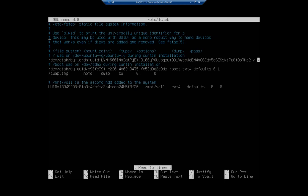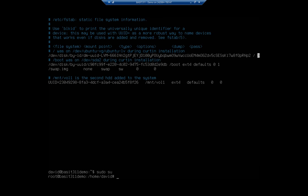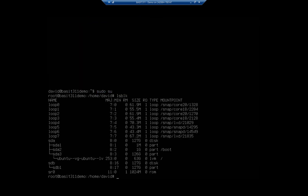I am going to fix that by changing that from a 3 to a 2. Control O to write out. Control X to exit. Now, I'm going to go ahead and switch user here. So now that I've changed it, it actually hasn't taken effect.